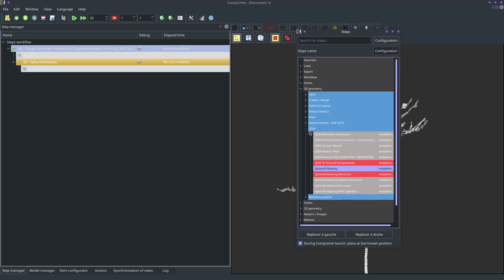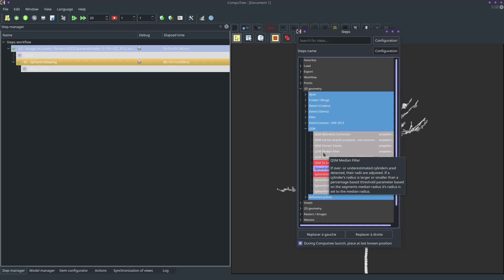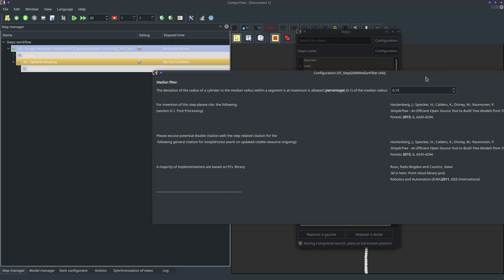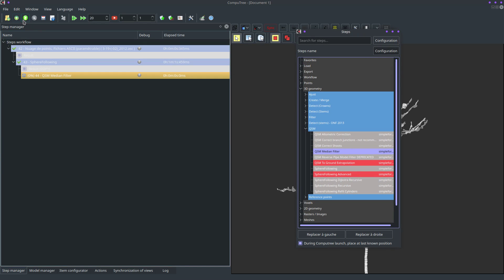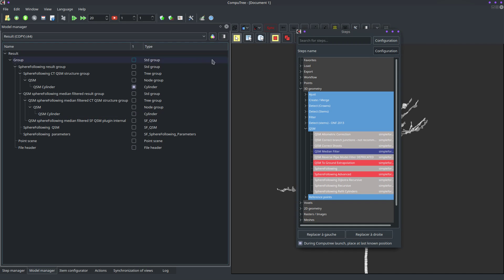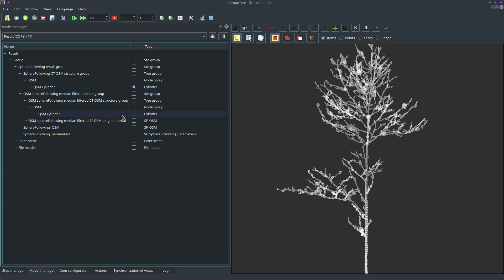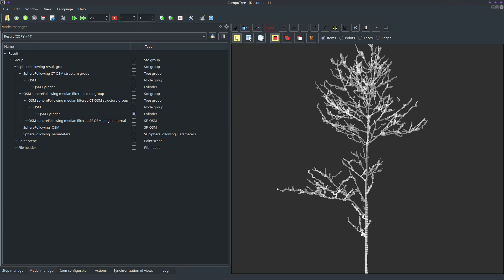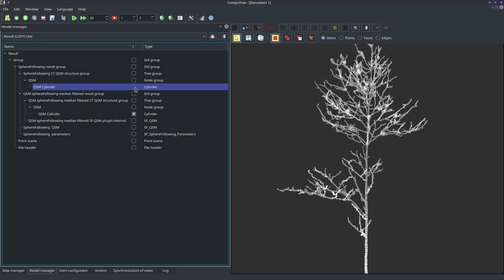Now we want to do a quick median filter. It runs instantly, and a new result will show up. We can see this is a better result — this cylinder is gone, some others are gone too. We improved the quality already a bit.